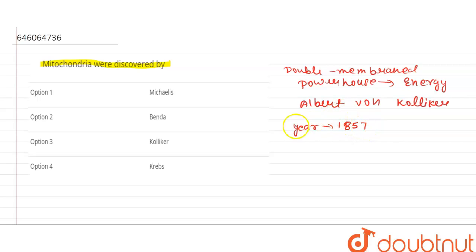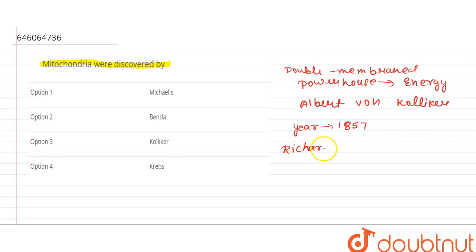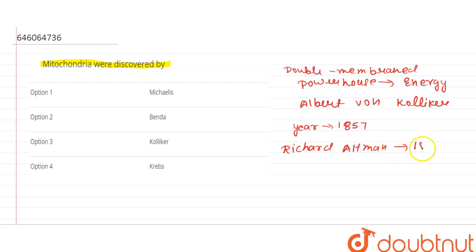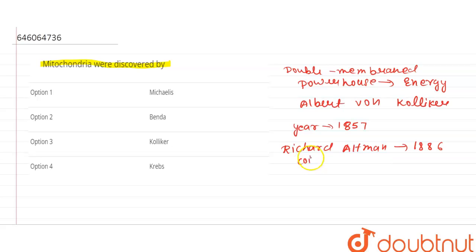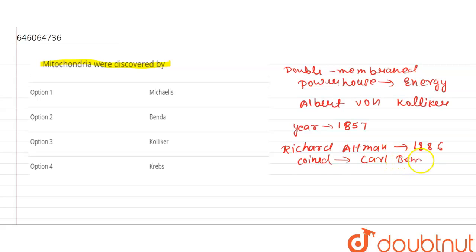And it was named as bioblast by Richard Altman in the year of 1886. After that the term mitochondria was coined by Karl Benda in the year of 1898.